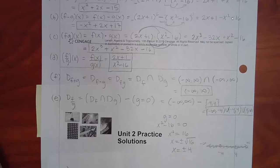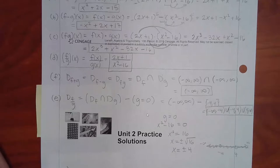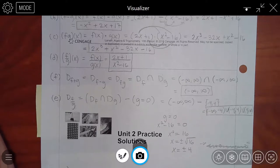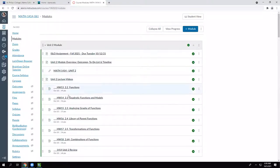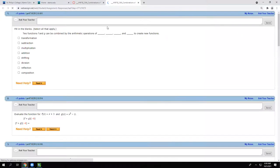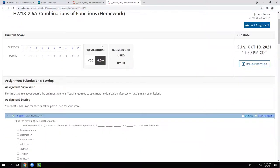Let's look at the homework to see if there's anything weird we haven't discussed. They're asking the four arithmetic operations — addition, subtraction, multiplication, and division — with a number plugged in for some, and also asking for the domain of f over g in others.